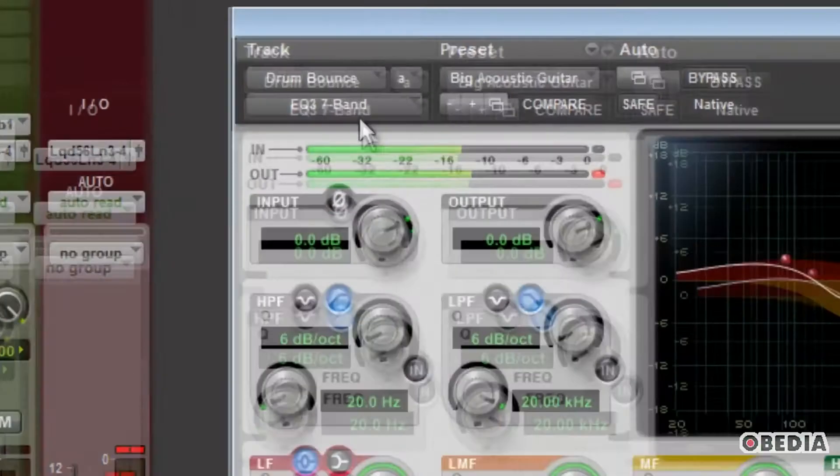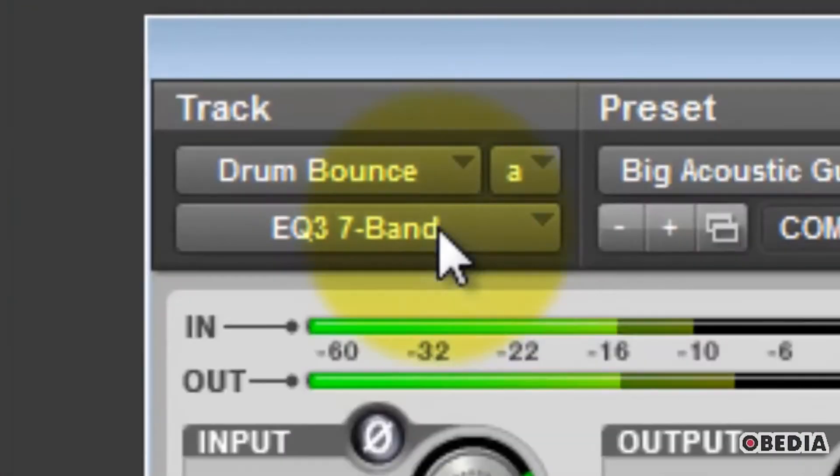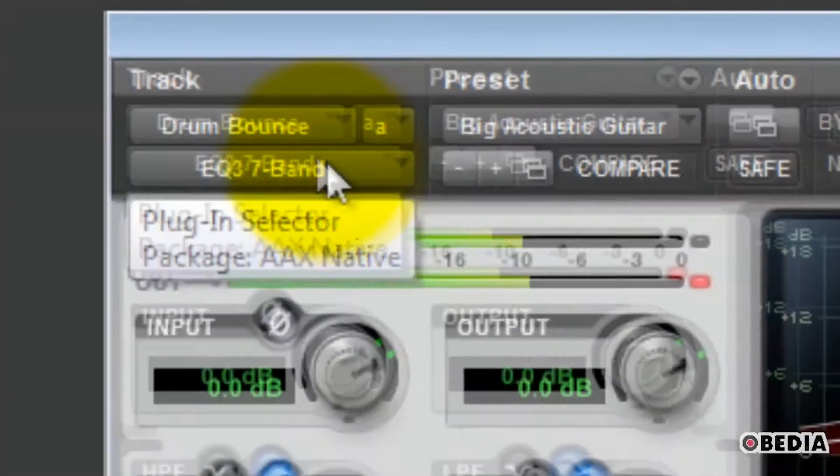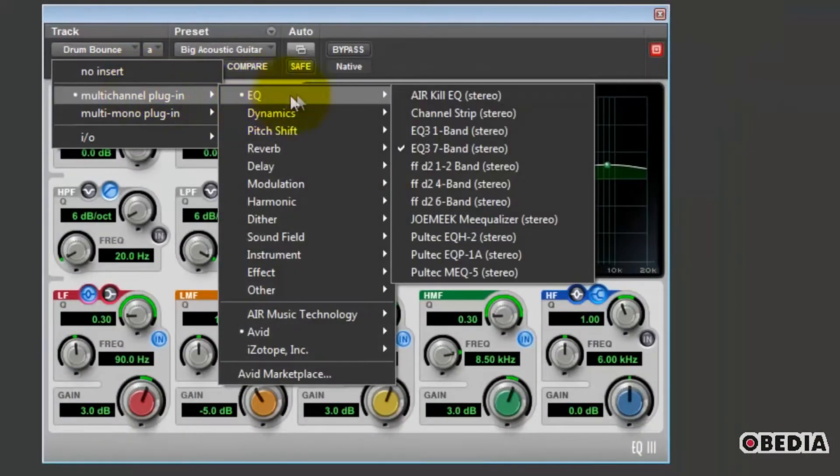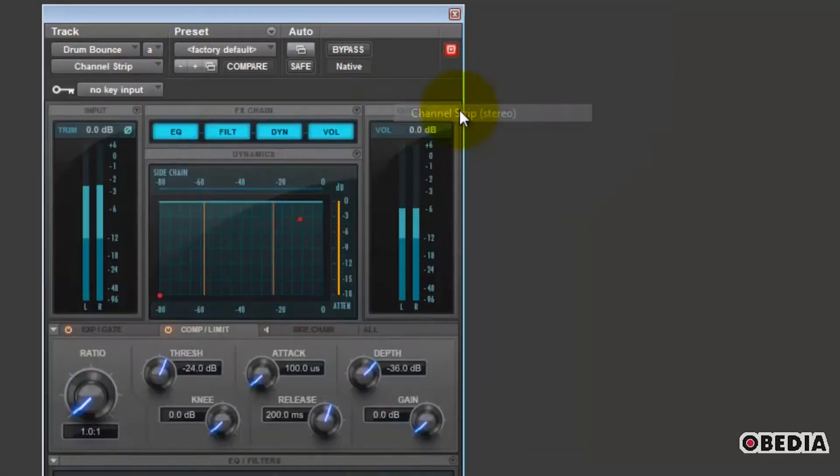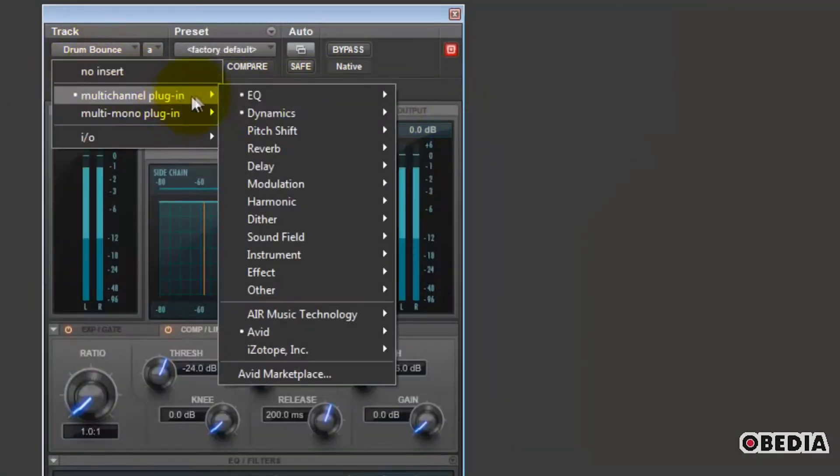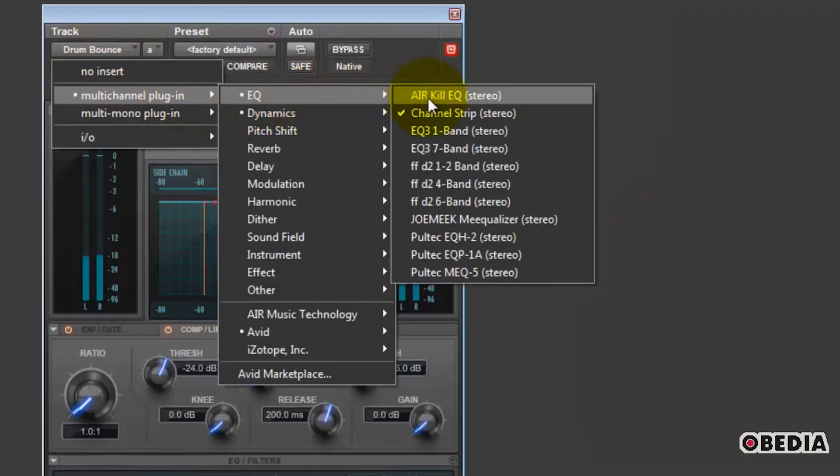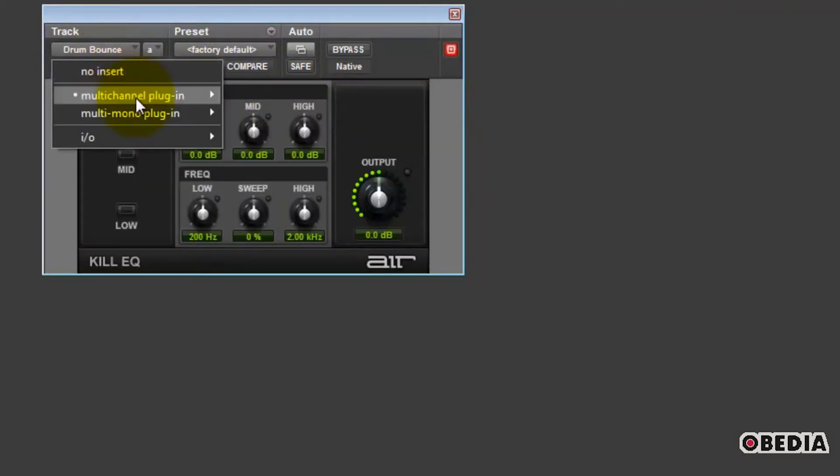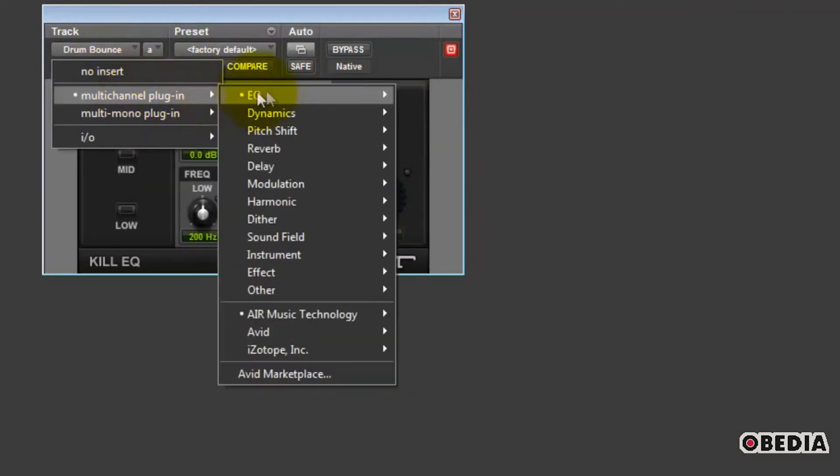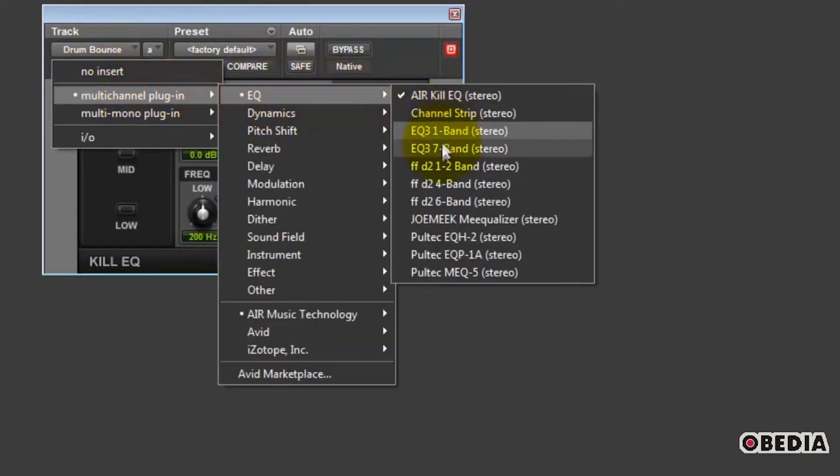Right underneath that, we have the Plug-in Selector button, which lets you choose which plug-in out of all the available ones you wish to have hosted on a particular track insert, whether it's one EQ or another, or one compressor or another, just to give you a few examples.